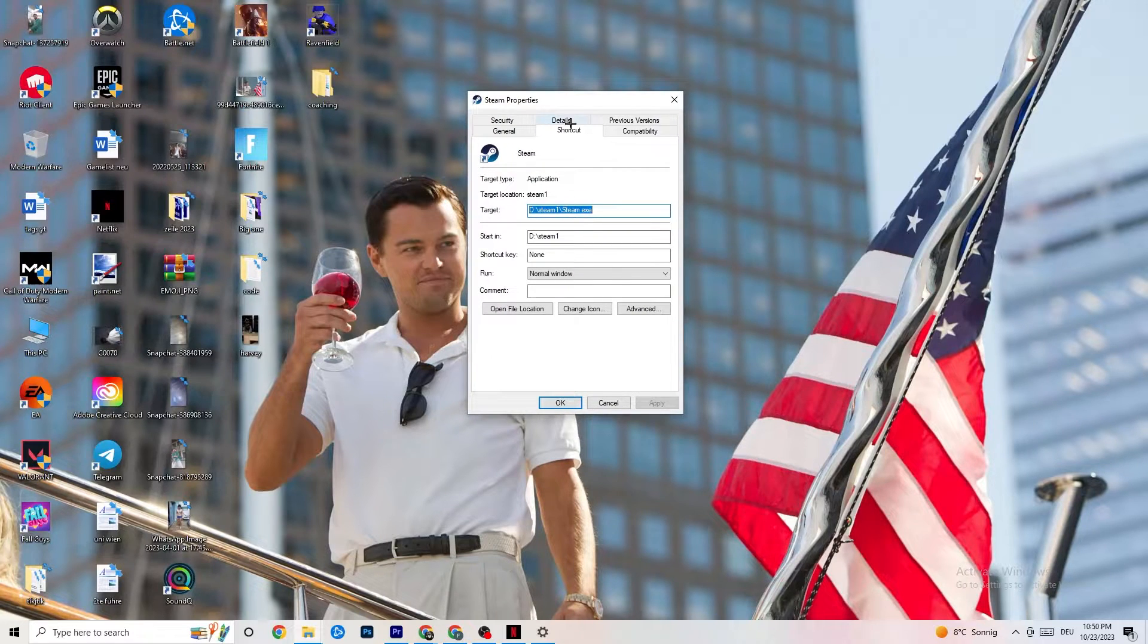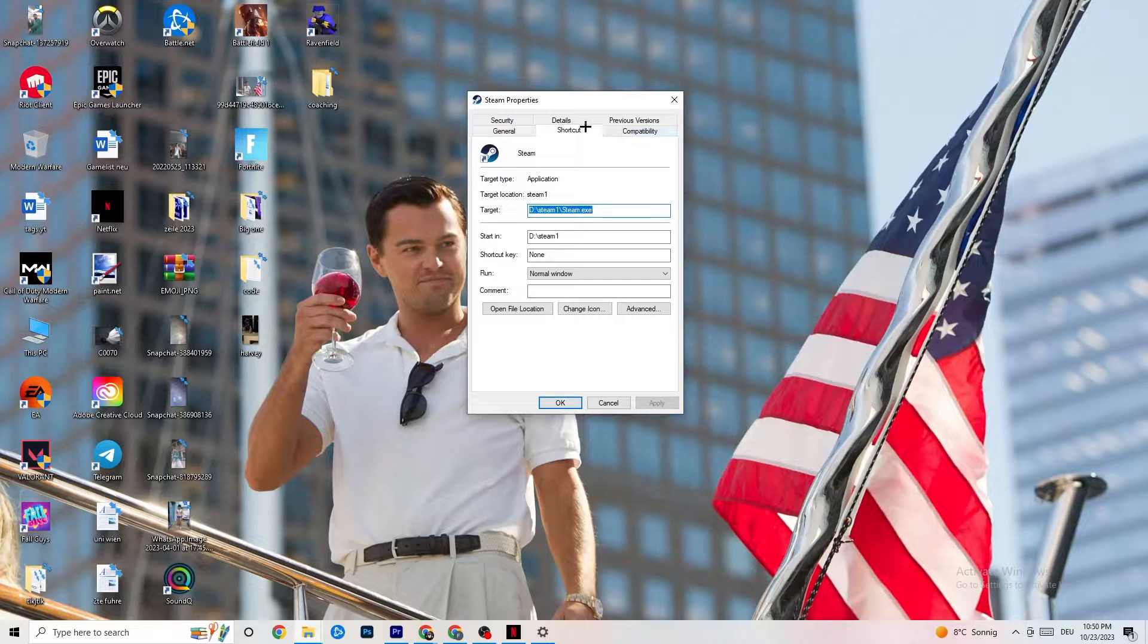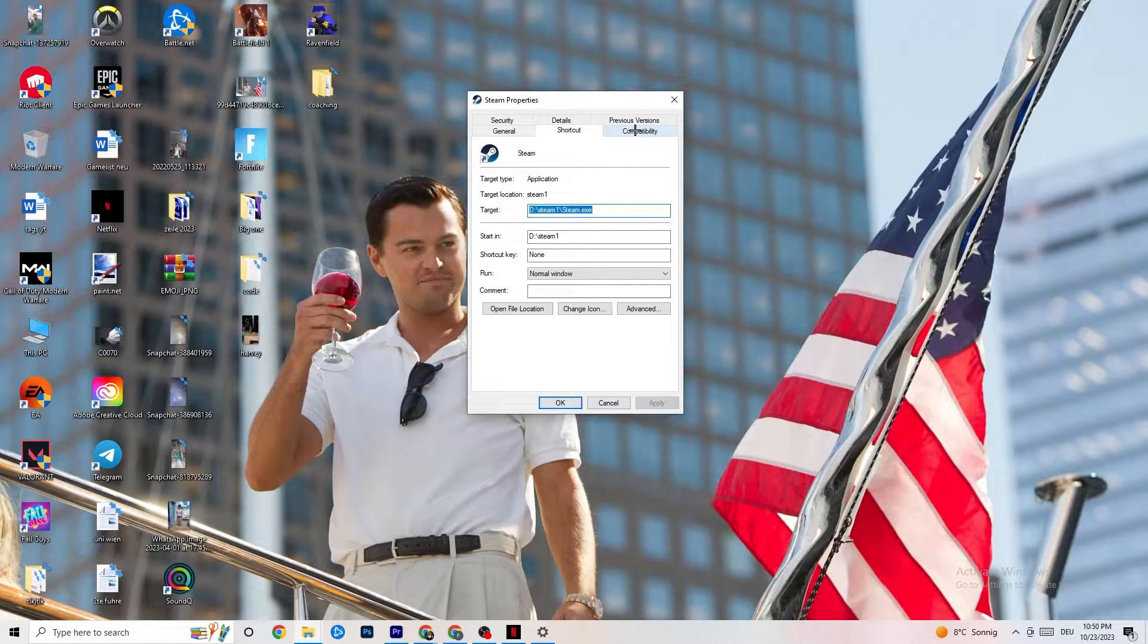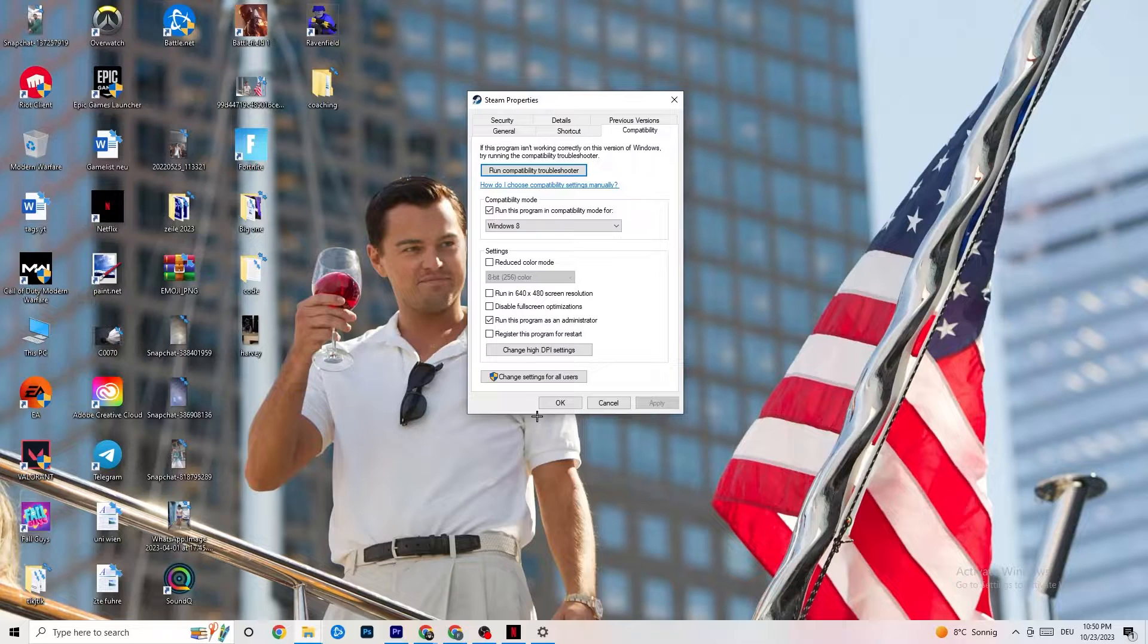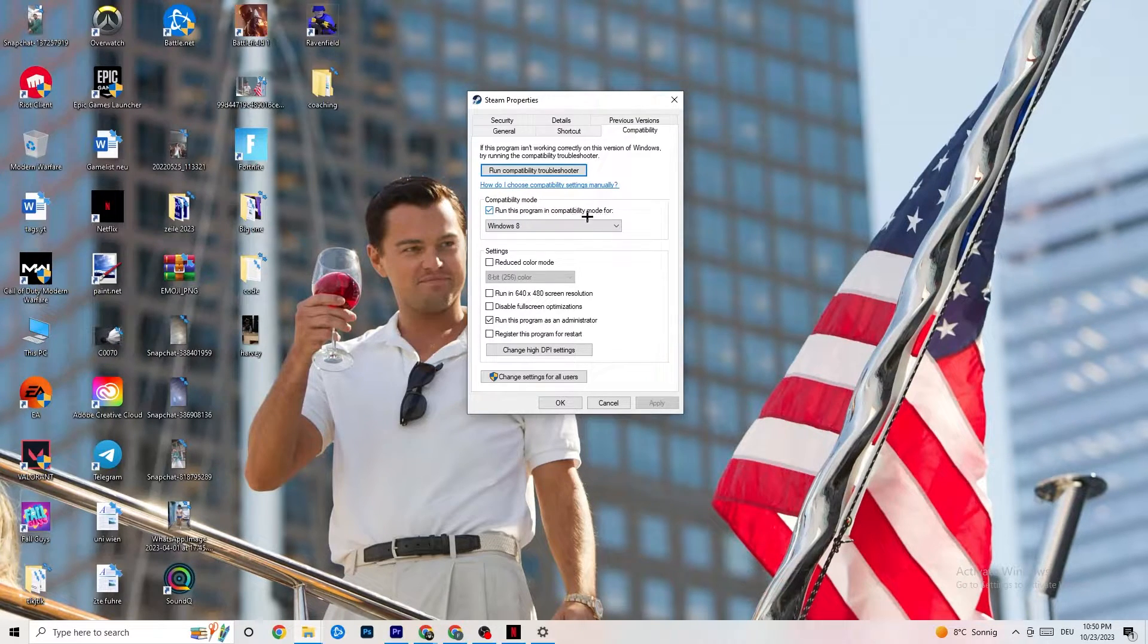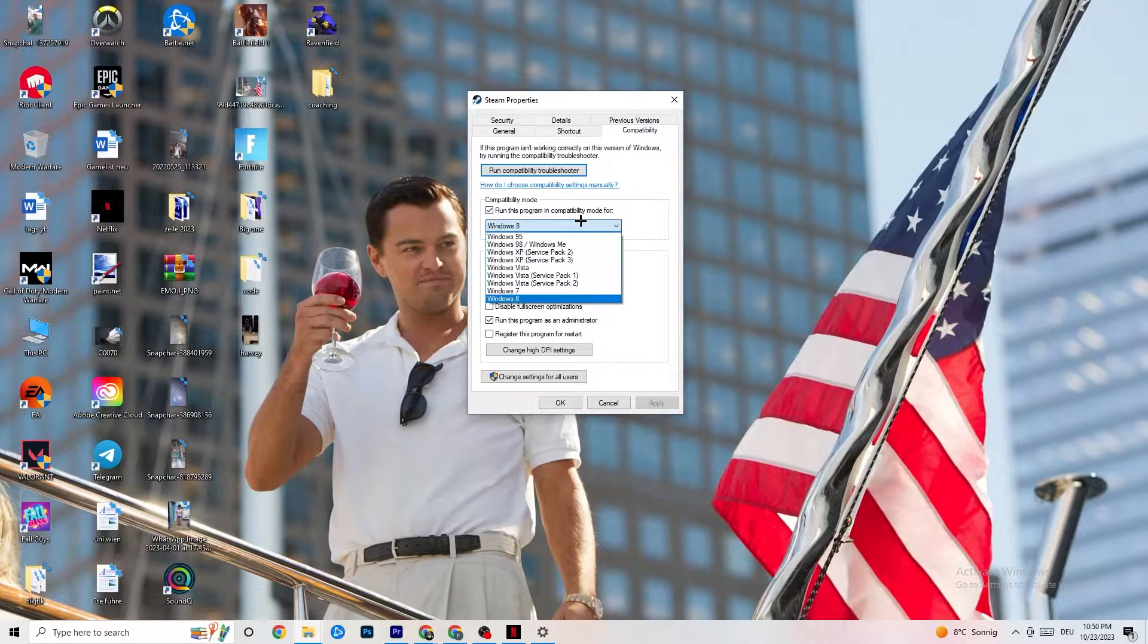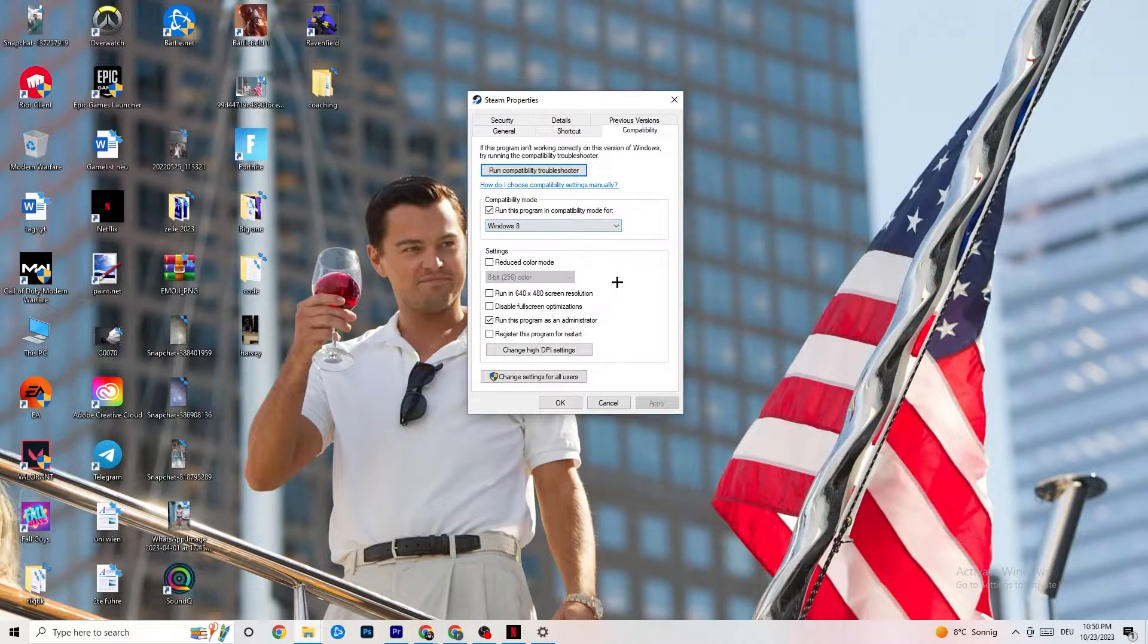This tab will pop up. And now I want you to go to the right side from Shortcut, you're going to click on the Compatibility tab and simply copy my settings. So let's quickly run through it. Compatibility mode. I want you to enable Run this program in Compatibility mode for it. Select the latest version which you could select. So for me, it's Windows 8.